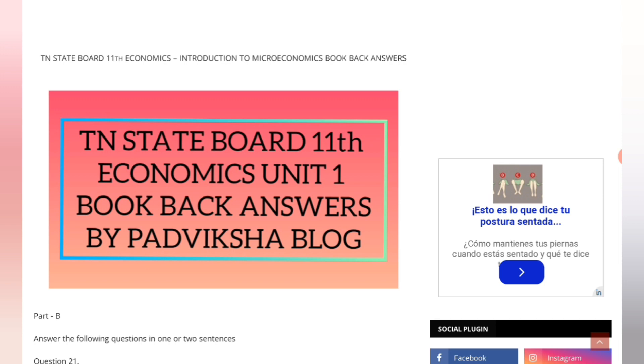In the next videos, we have consumption analysis in the next chapter. The next videos will be posted soon — until then, bye!